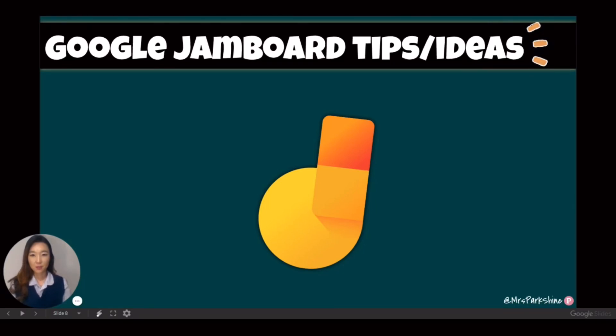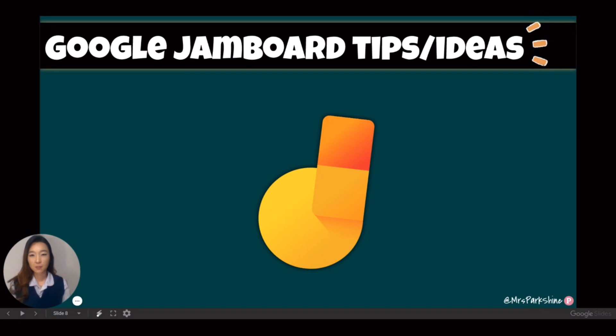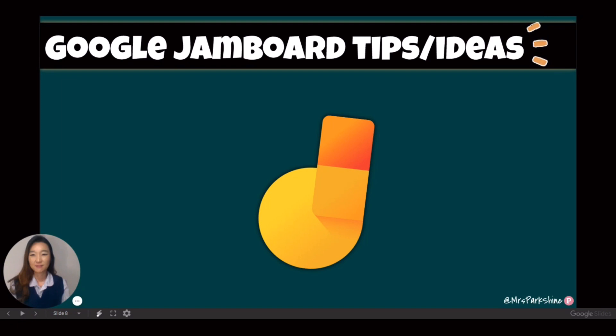Hello, my name is Esther Park and in this video I will share easy steps to create an interactive Jamboard template and show you some examples and ideas for using Jamboard as a collaboration tool.